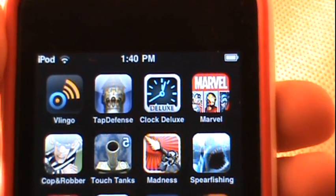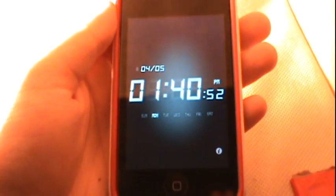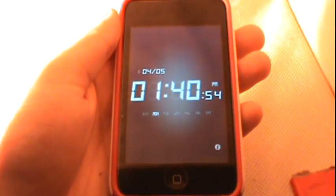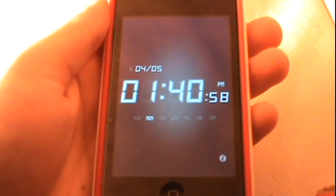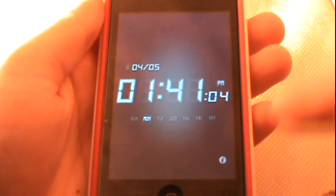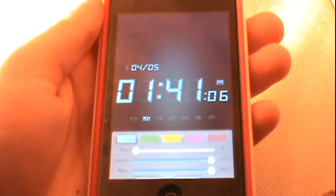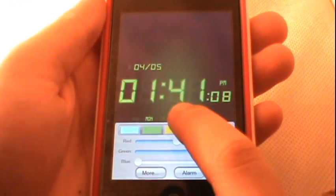My next app is Clock Deluxe — I believe it's called Alarm Clock Deluxe. The reason I love it is because it is one of the only free alarm clock applications in the App Store. Most of these you have to pay for, and there are a lot of paid ones. This one has a really nice HUD with all the stuff you want included — you have the date, the day of the week, and the time including seconds. You can go into the info and change things like the color of the clock.